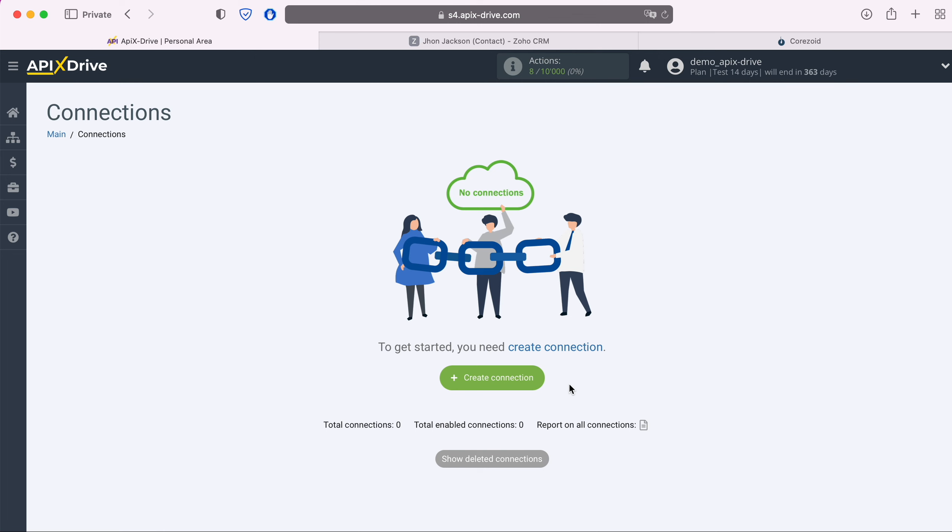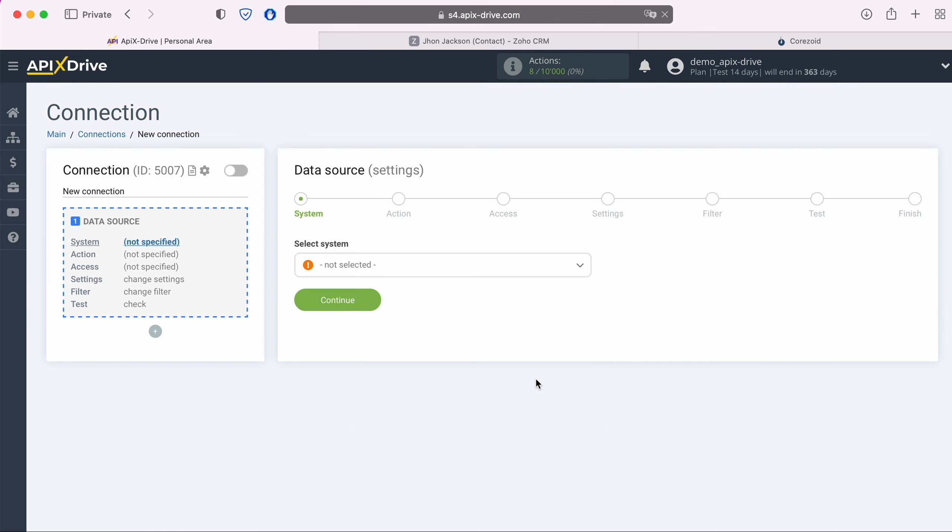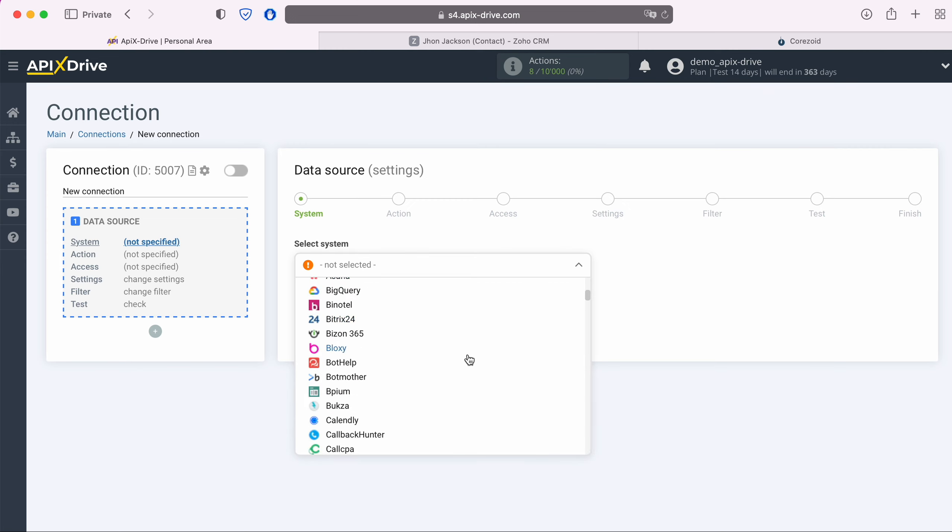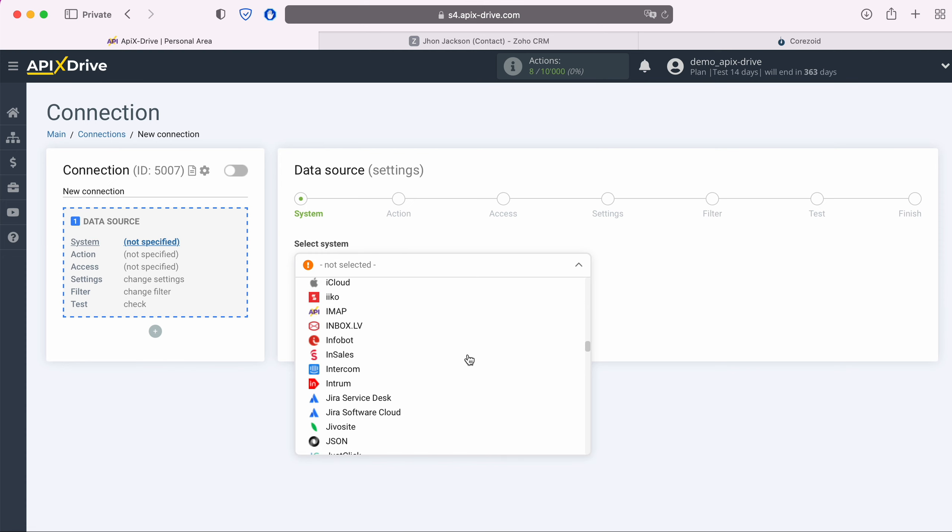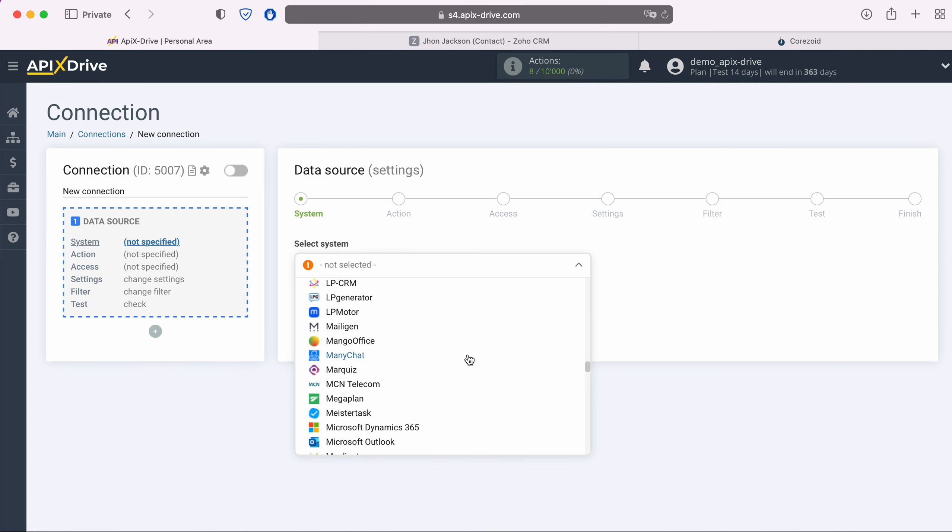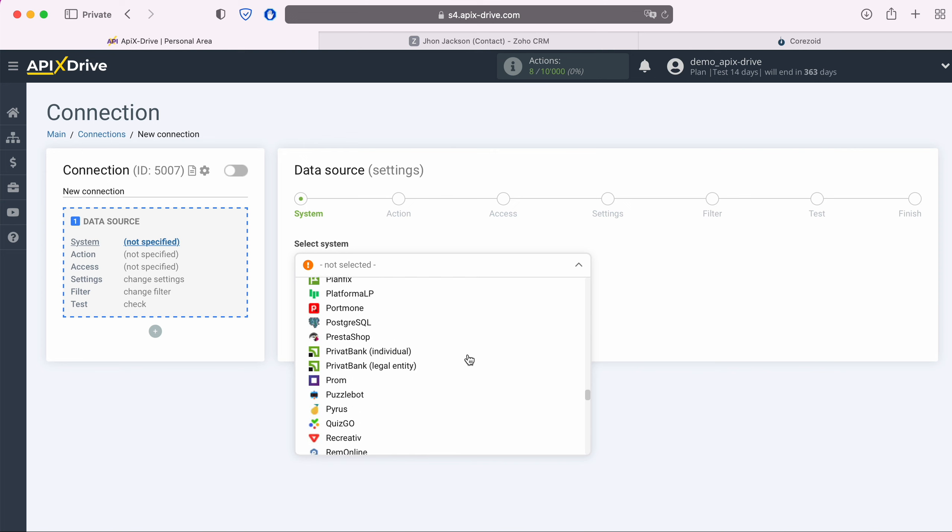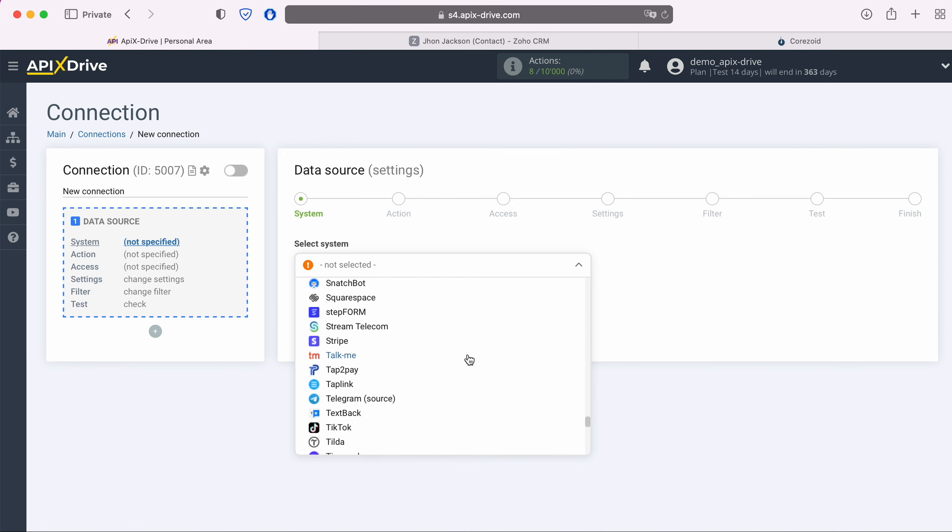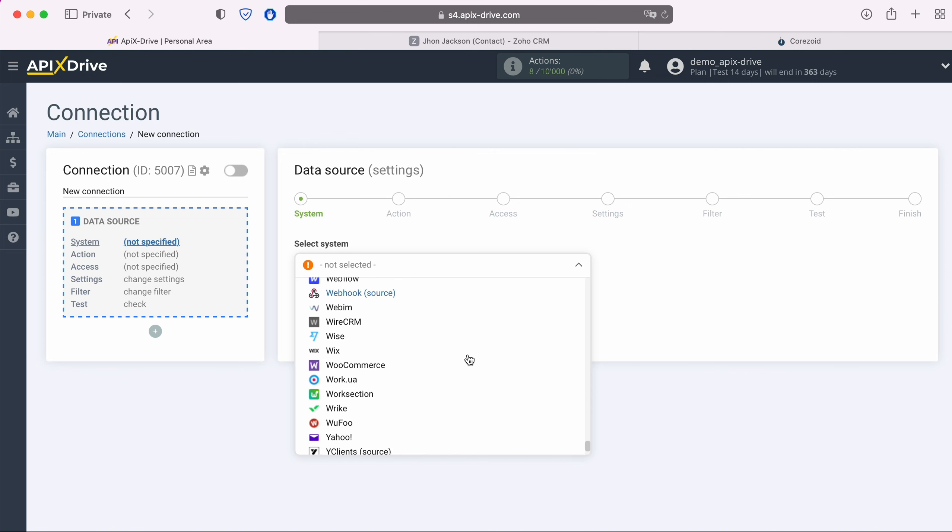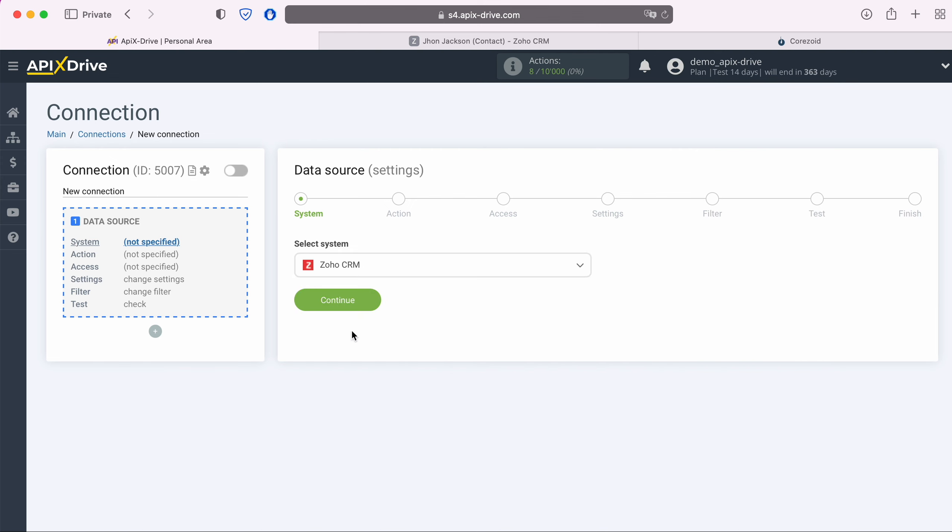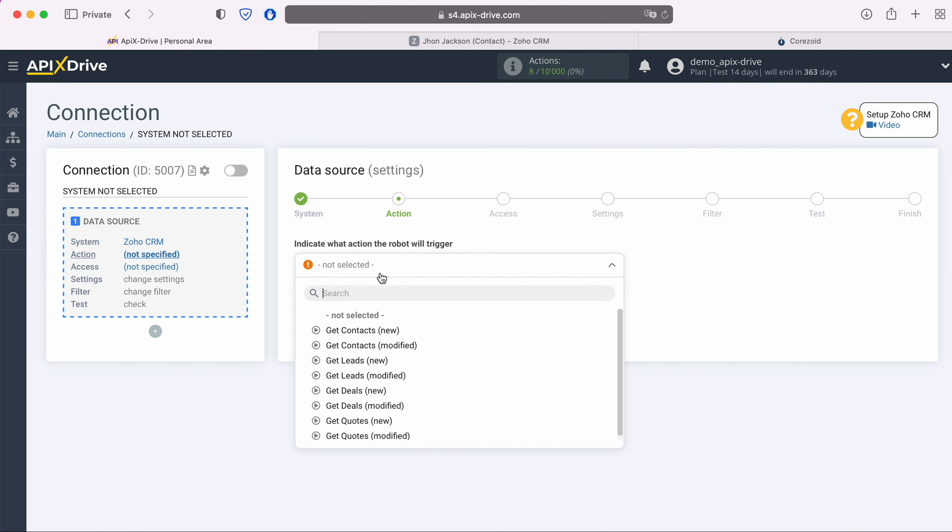First you need to create a new connection. Next you need to select the Zoho CRM data source system. Next, you need to choose an action: Get contacts, new.